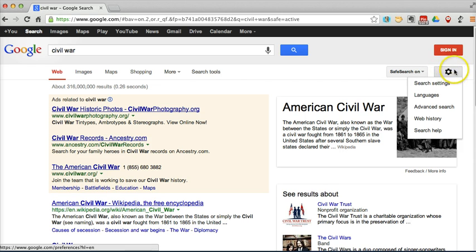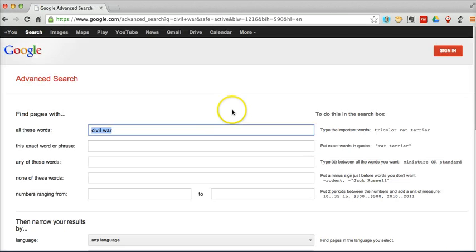So over here on the right hand side, I'll use this little gear icon and select advanced search.